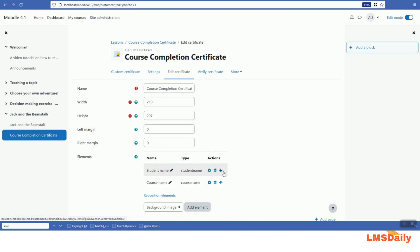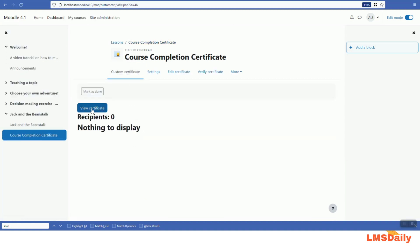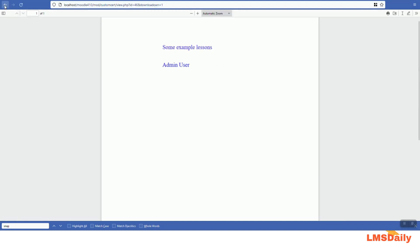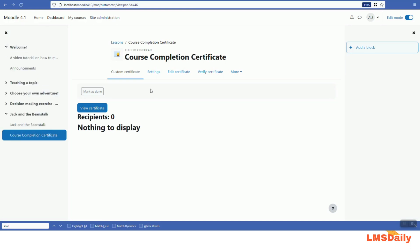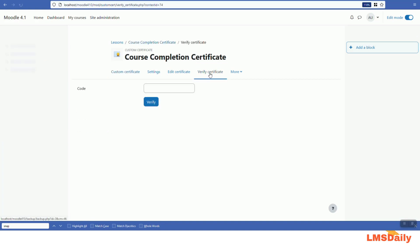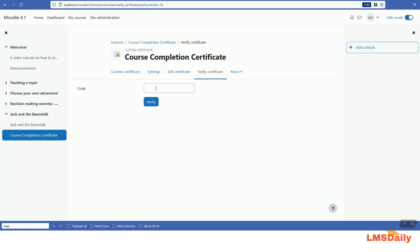Once you are done, you can go to the custom certificate and see how it looks by clicking the 'View certificate' button. Now I will show you how a person can verify this certificate. If a person is logged into Moodle with appropriate permissions, they can verify the certificate. Here you enter the six-digit code printed on the certificate and click verify. This is how a person can verify the certificate.